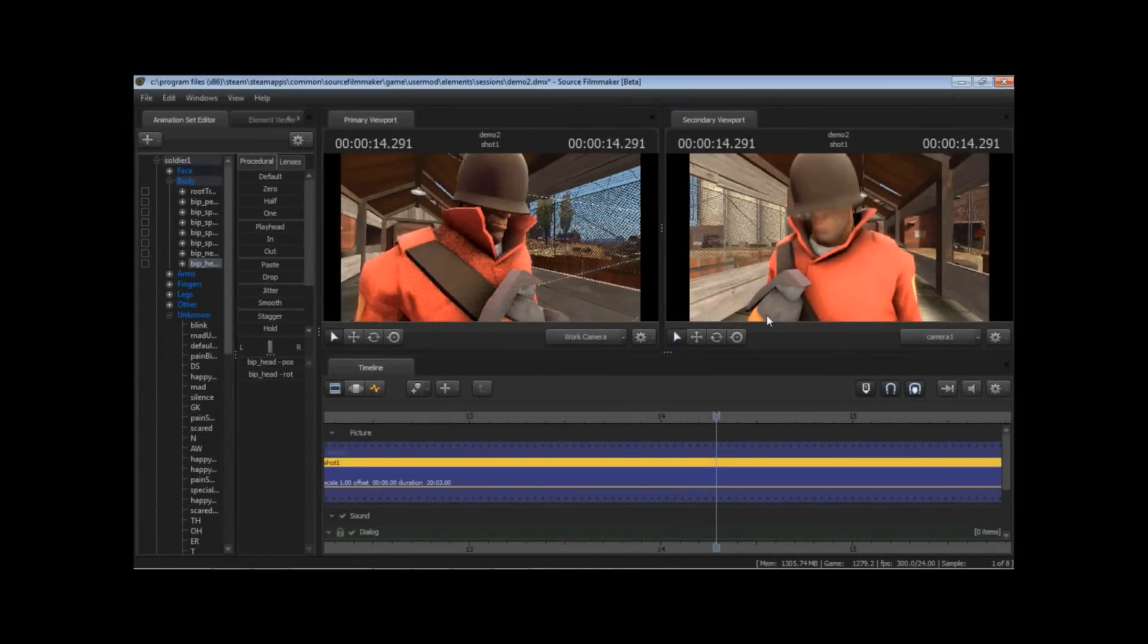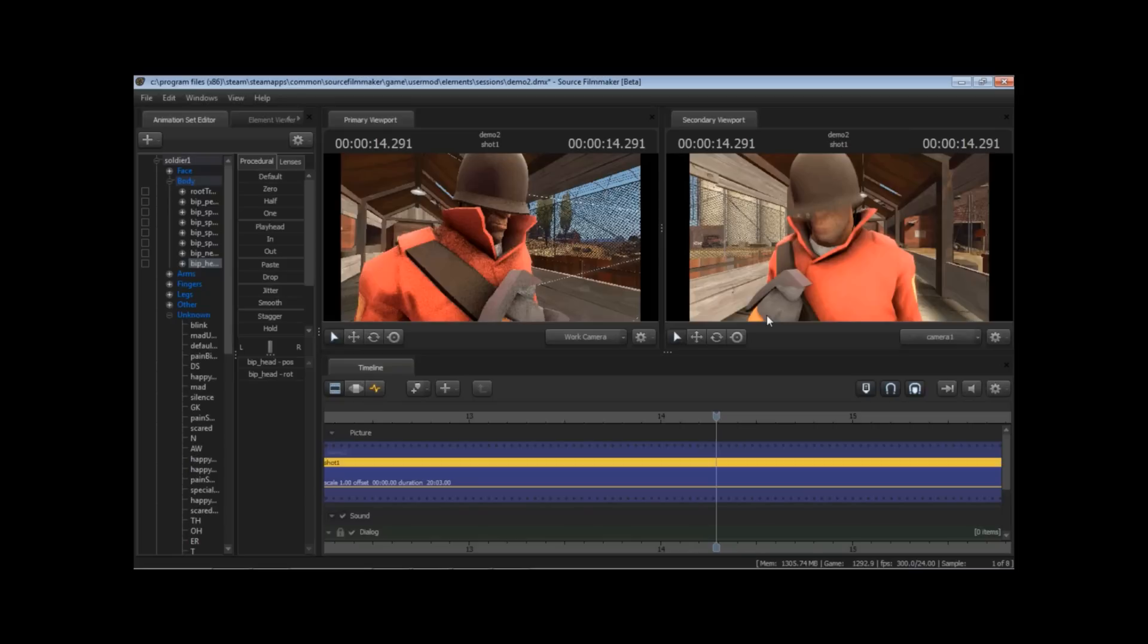Hey everybody, this is Thomas here with another Source Filmmaker tutorial. Today we'll be looking at the graph editor. More specifically, we're going to be looking at what is known as counter-animating.